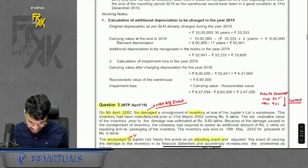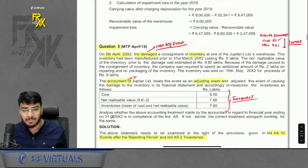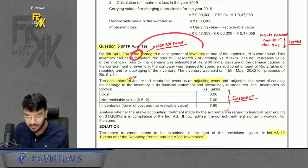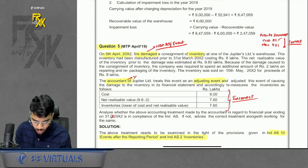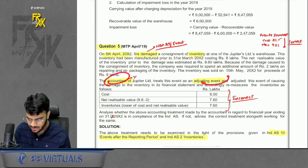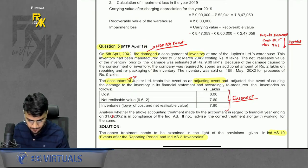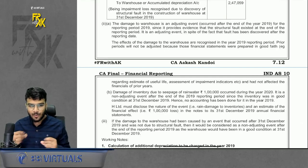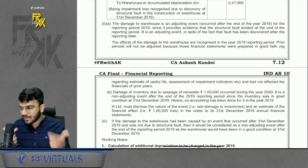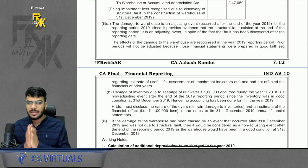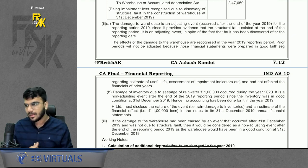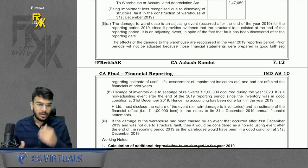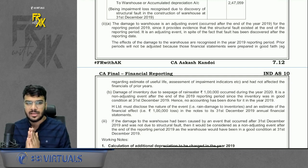Question 5: a very simple question — fire damaged inventory, so non-adjusting event, but the accountant treated it as adjusting. Give the correct treatment. This completes the revision of IND AS 10 — a quick and good revision.